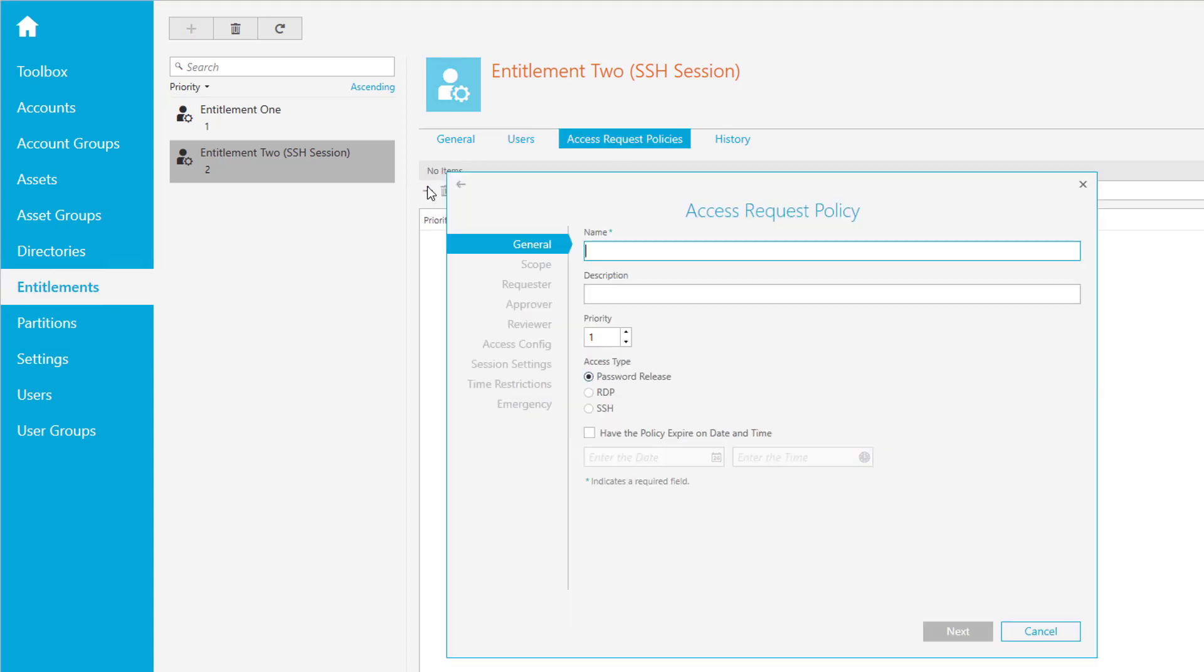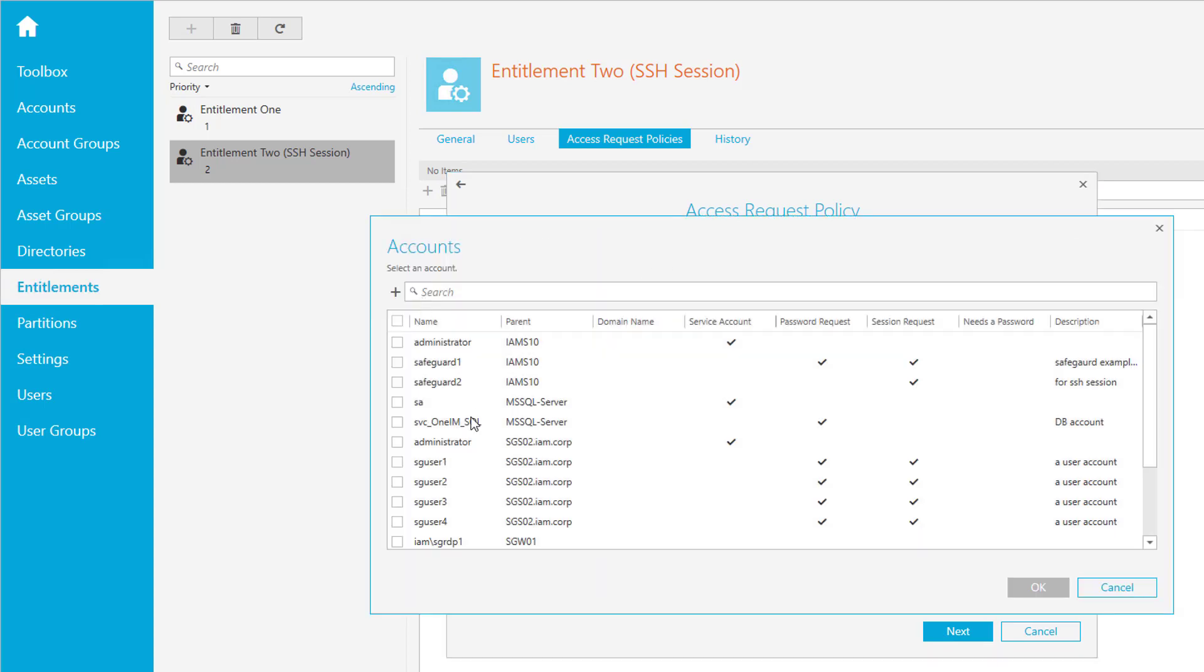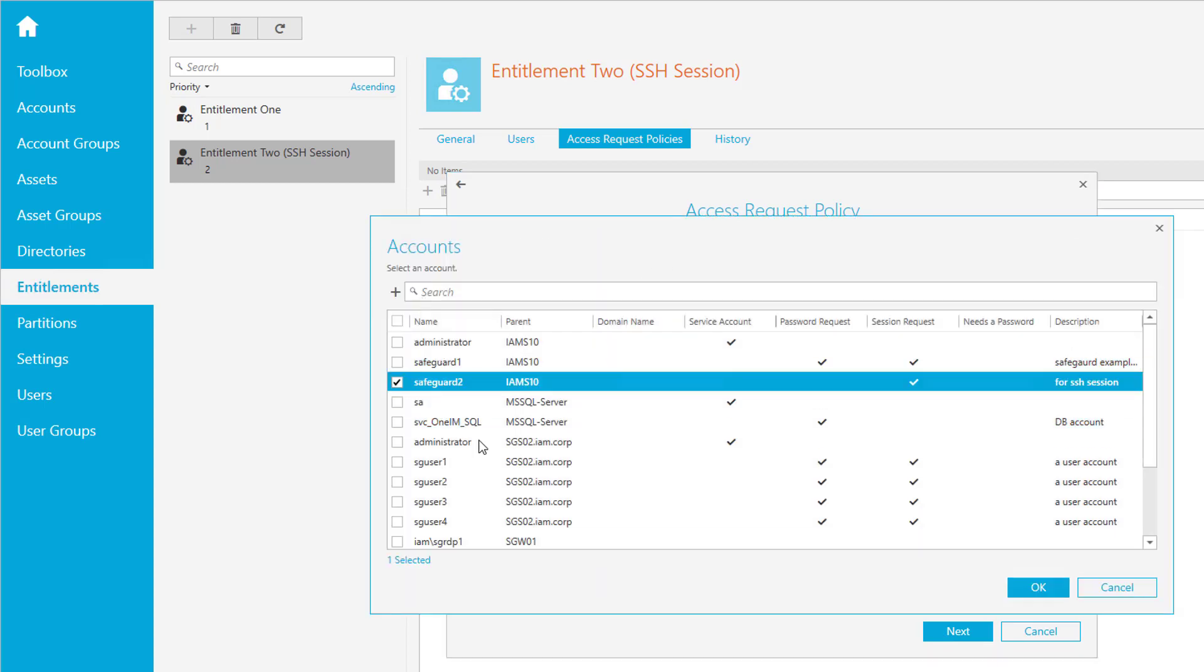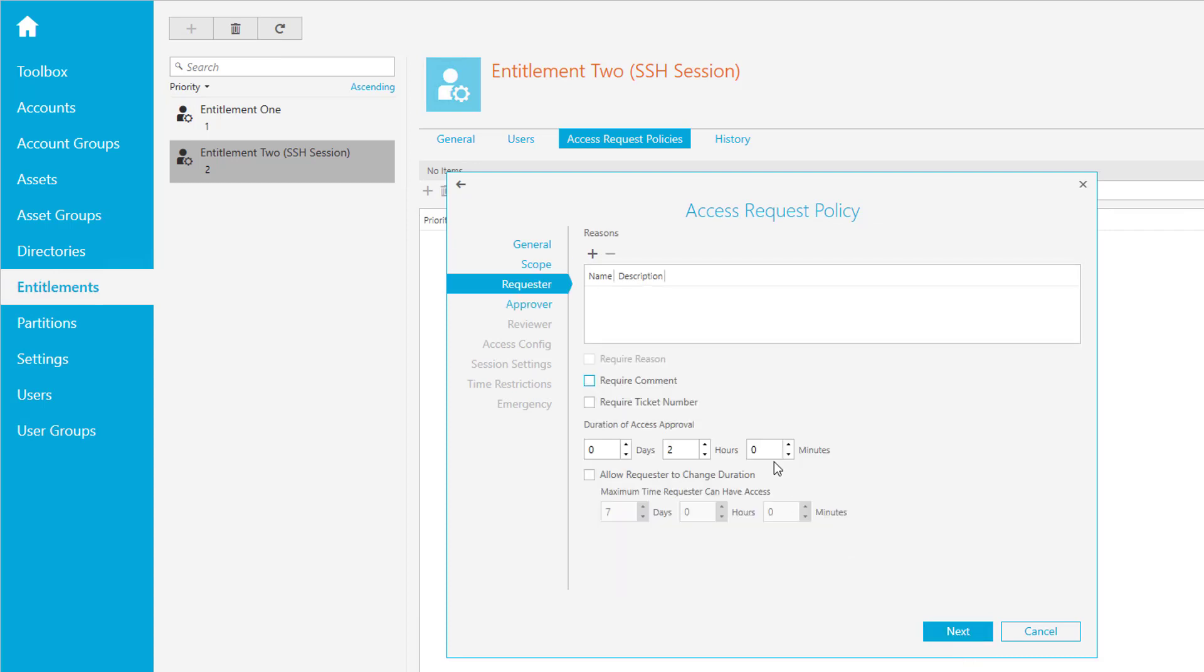The access type is SSH because it's a session. Go to next, click on the scope, and add the account you want to manage. Go to next. For reasons, we'll just leave it here by default. Maybe you want to change the duration here to 30 minutes just to give you a different example.